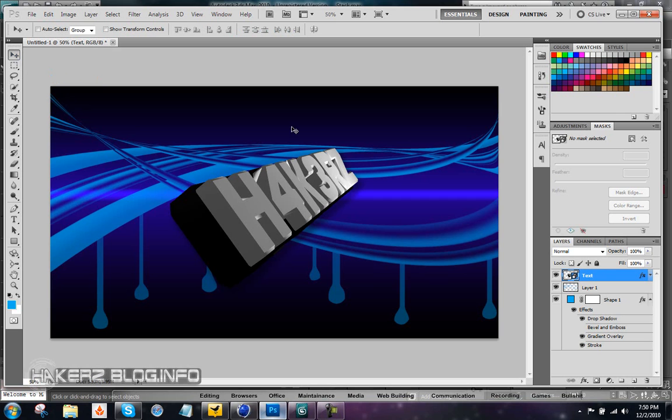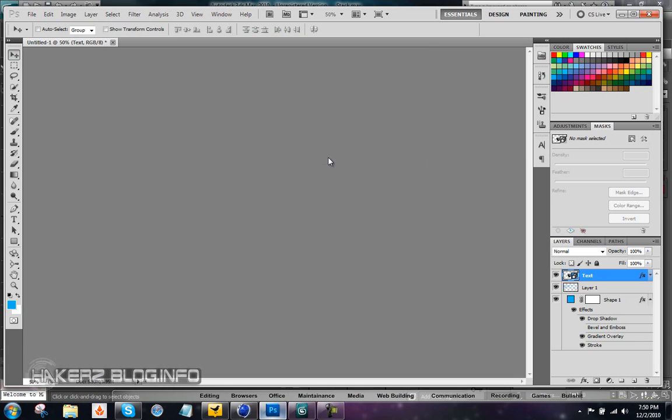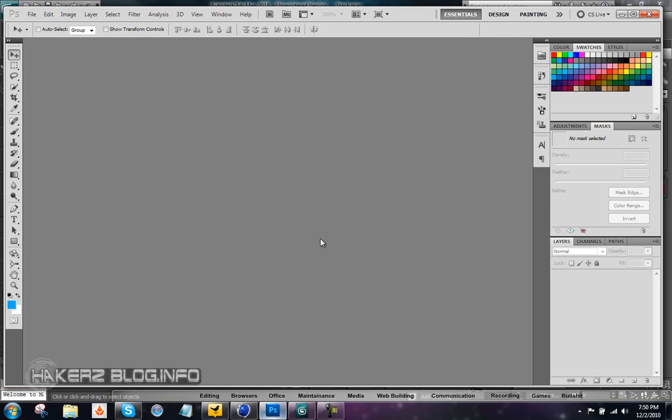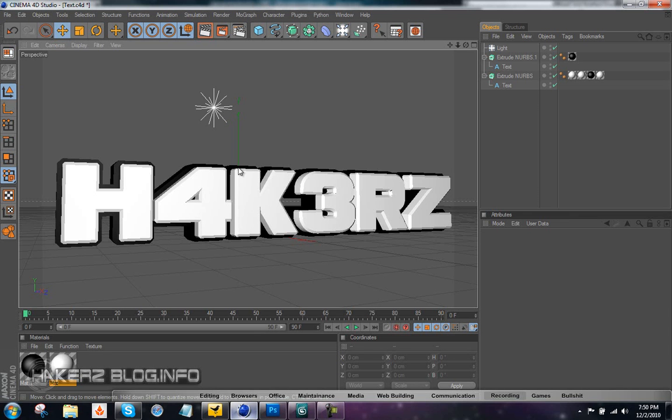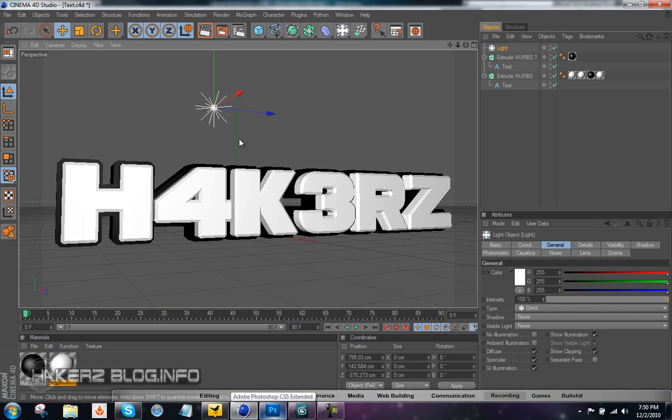Alright, so let's go ahead and close this. Here I have some text I created in Cinema 4D and you see here that I have a light. I don't know if you noticed in Photoshop, but when I rotated it that way, it got brighter because it also shows the light in Photoshop as well.